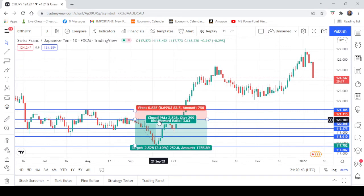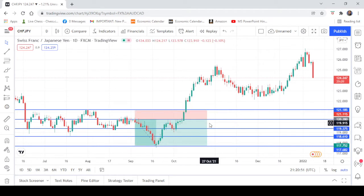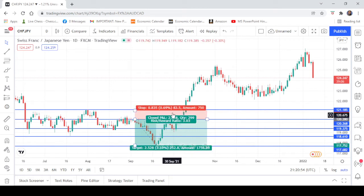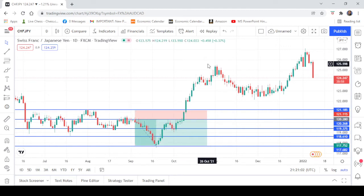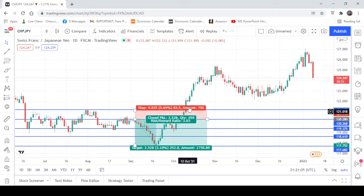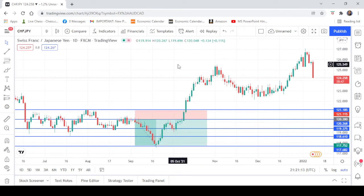This pair went to the three targets. After hitting the three targets, it went back to the stop loss and broke above. I wanted to show this today, and I even count this position.